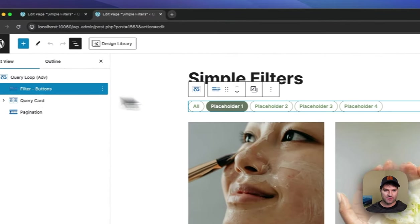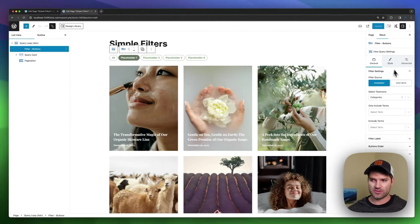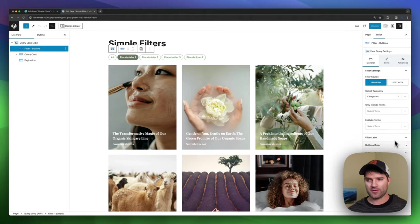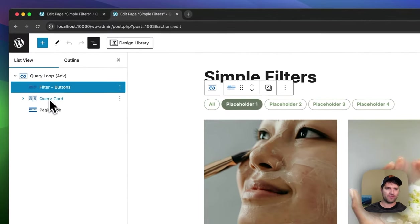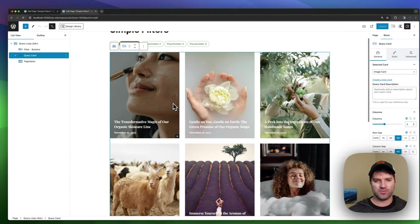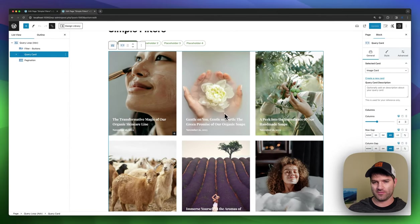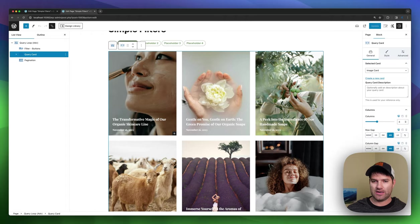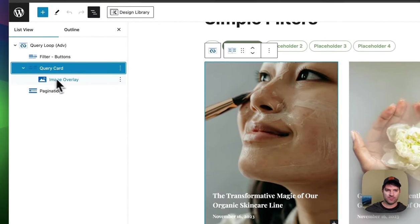Now the filters themselves, this is another block inside of it. It also has some styling options, but there's some global ones you can set from the query loop. Then you've got a query card. This is what gets repeated for every blog post in your query. It's basically the template card.